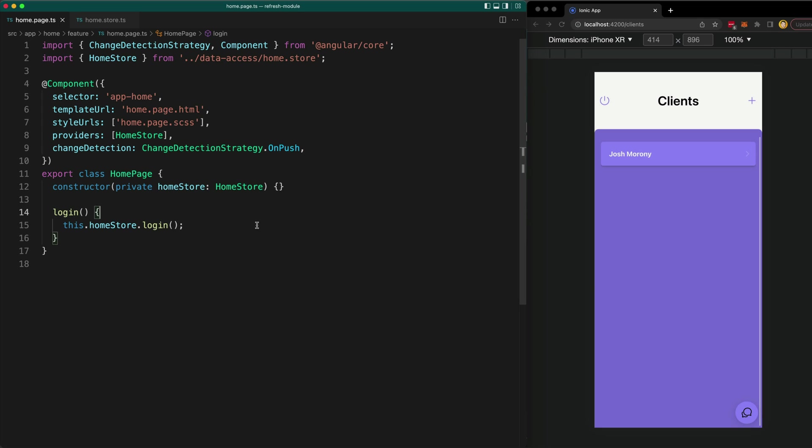So I'm using component store for this. I pretty much always use component store these days, but I won't be going into detail about component store, so I'll link to some component store content if you are interested in learning more about how that works. But mostly component store is just simple local reactive state management.